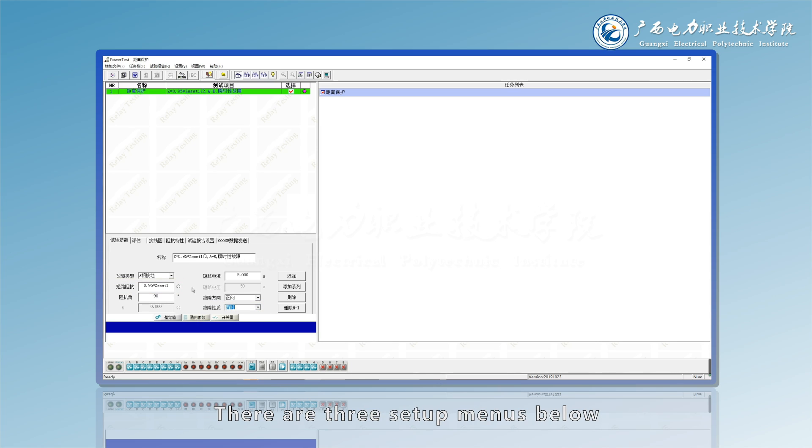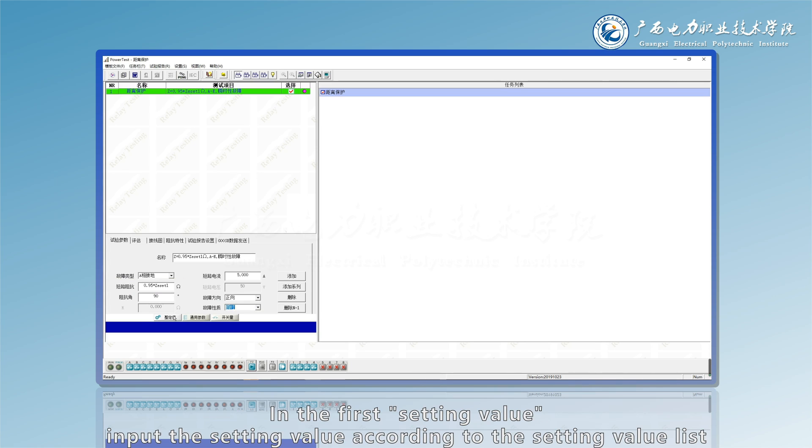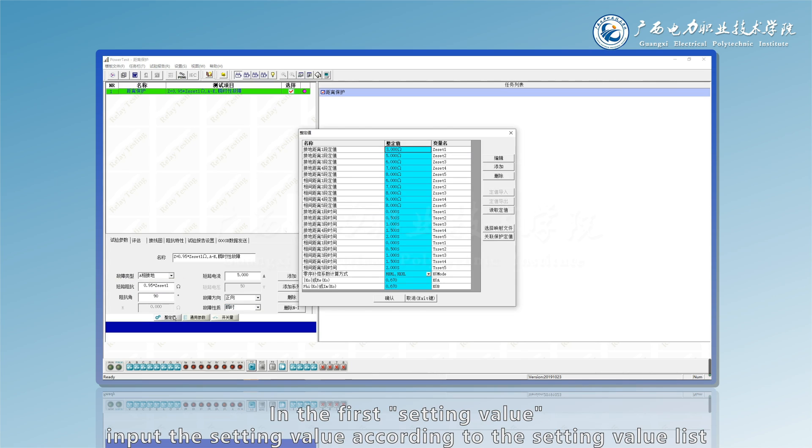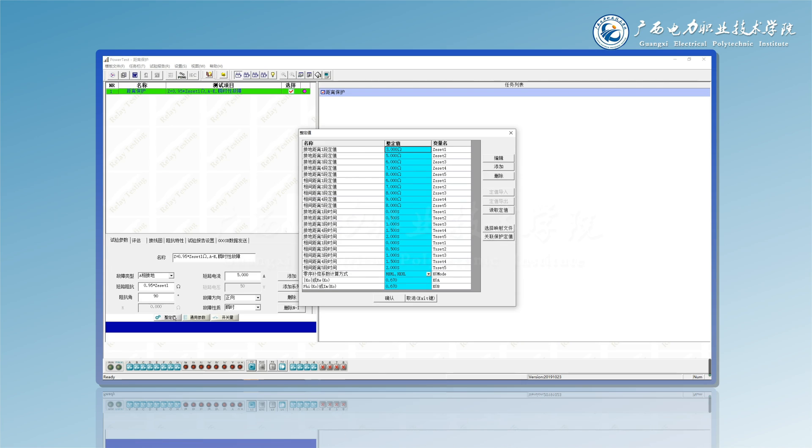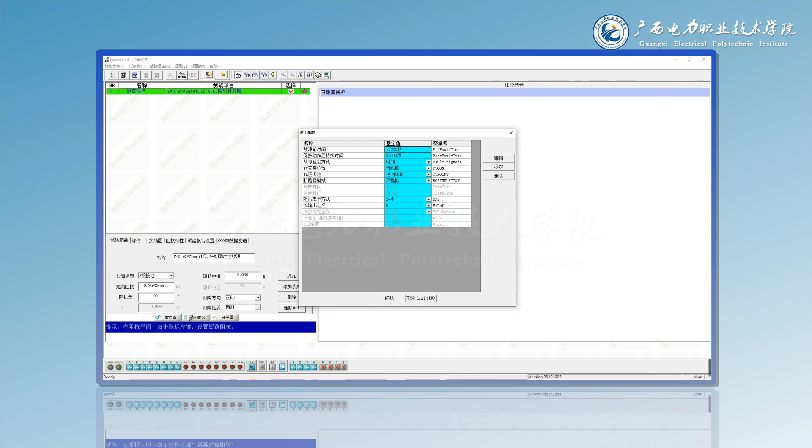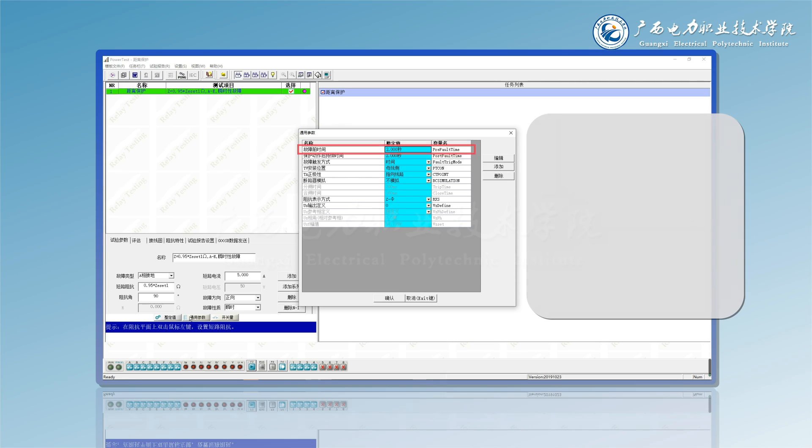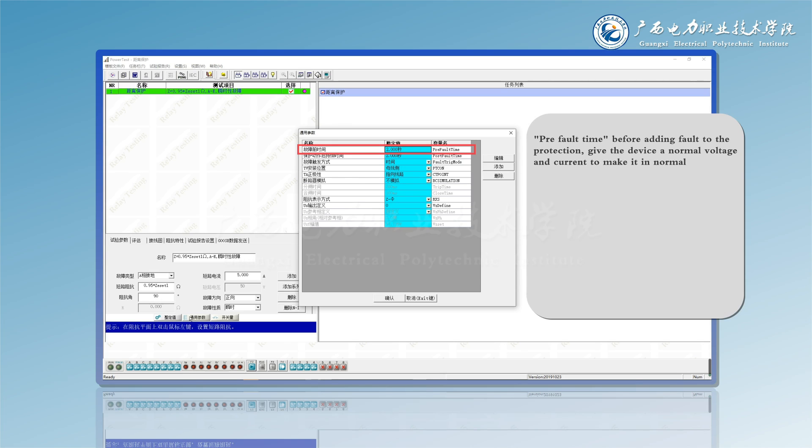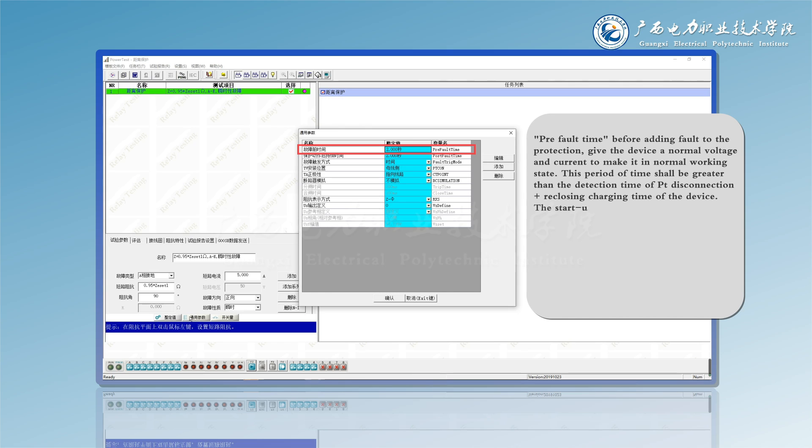There are three setup menus below. In the first setting value, input the setting value according to the setting value list. In the second general parameters, there are two main time settings. Pre-fault time: before adding fault to the protection, give the device a normal voltage and current to make it in normal working state. This period of time shall be greater than the detection time of point disconnection plus reclusing charging time of the device.